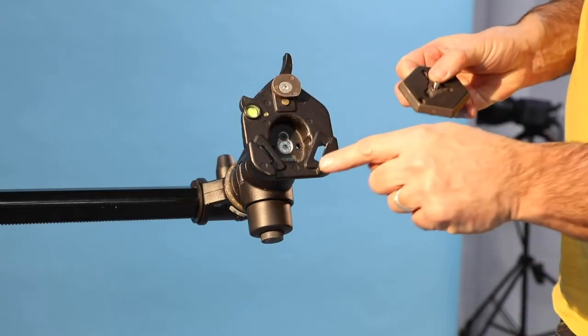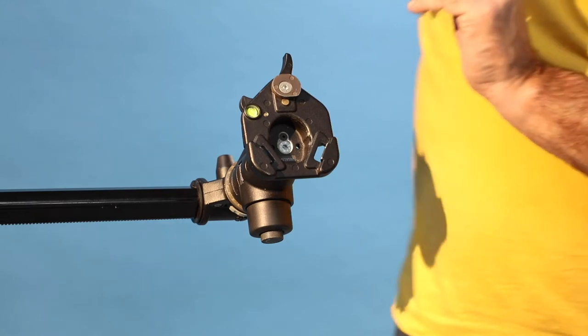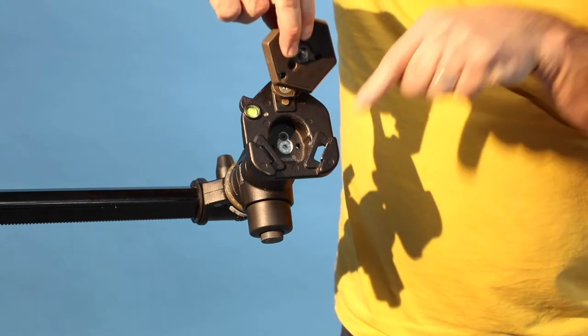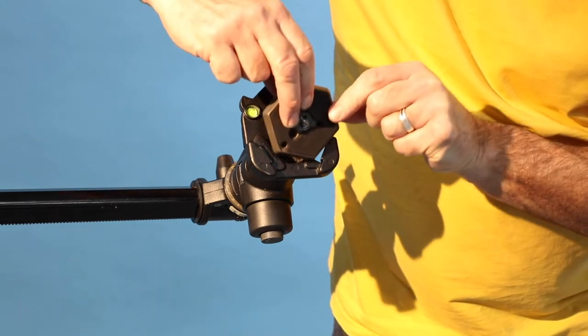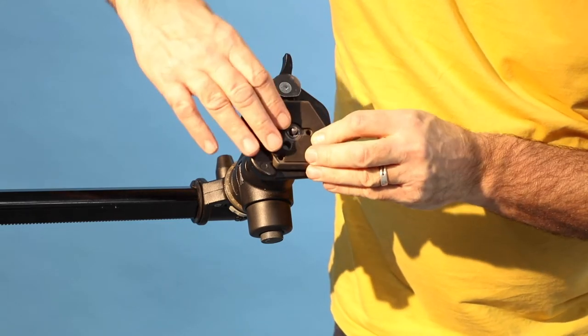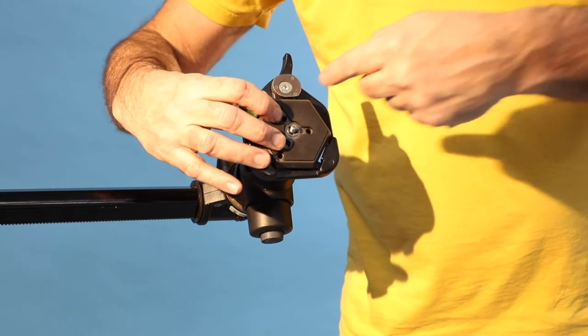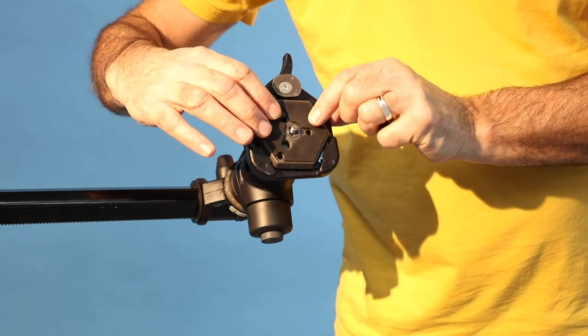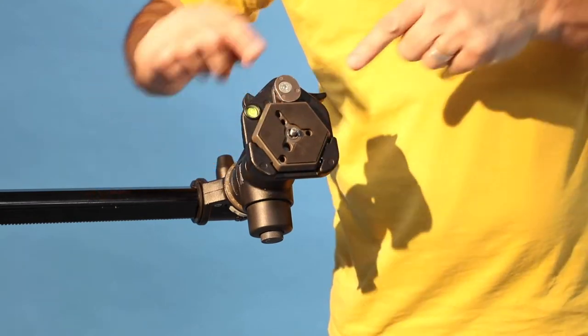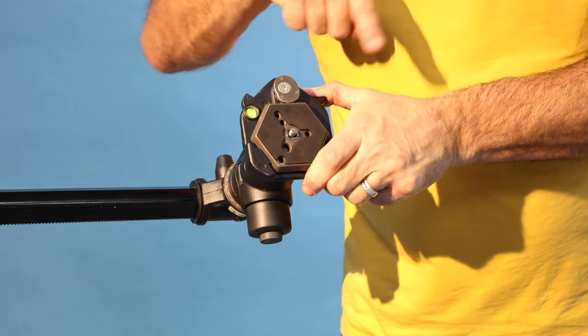First, ensure that the mounting plate fits into the head with the flat edge facing forward. Slot this into the head at a slight angle and then press the back edge down to activate the catch.